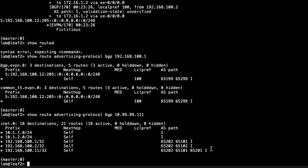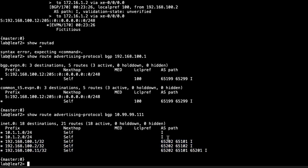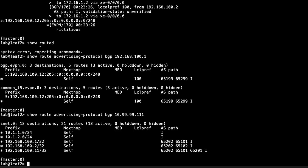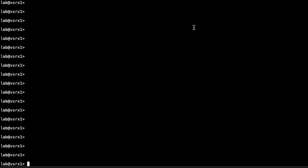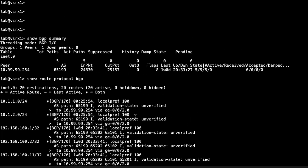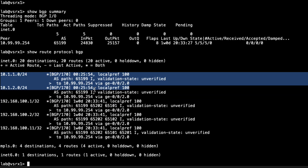Looking at what we're sending toward the gateway router: we're sending routes associated with loopback addresses, which is harmless, but most importantly we're sending the two routes representing the host 1 and host 3 subnets. On the gateway device, show bgp summary shows one BGP session receiving five routes. Running show route protocol bgp confirms we're receiving those BGP routes, most importantly the routes associated with host 1 and host 3.